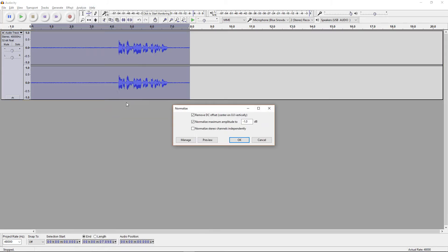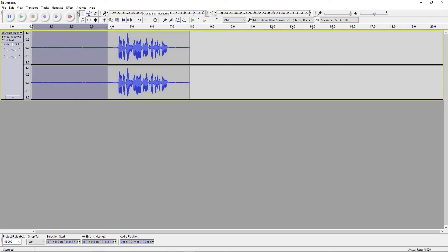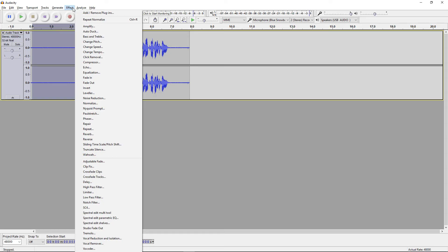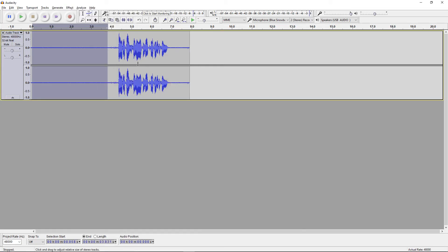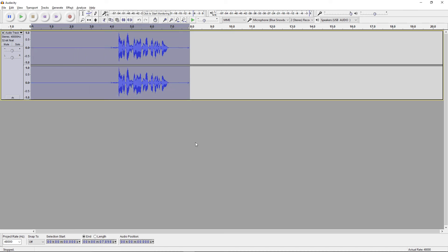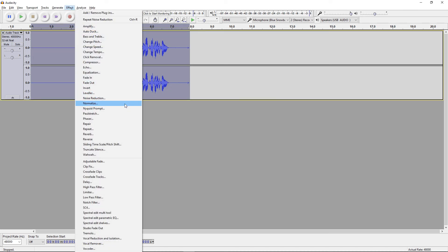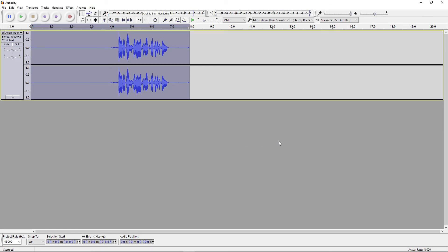Now we're going to run Normalize one more time to smooth that out. After that, I like to select the background noise again, because boosting the bass and treble tends to bring up more background noise. So run Effect, then Noise Reduction, and press OK. I probably should have waited to do Normalize until after the second noise reduction, but that's fine. Now we've normalized it — let's see how it sounds.